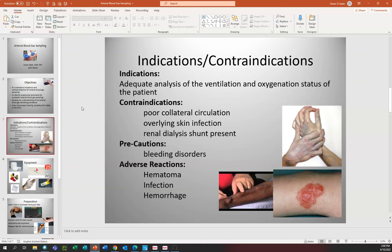Some adverse reactions that can occur with blood gas sampling are hematoma, infection if we don't use aseptic procedures, and hemorrhage. Some pretty significant things can happen, so we want to make sure we're reading the patient's history and understanding if there's anything that might cause one of these three things. Hematoma can occur particularly if we're not using proper technique and holding the artery for at least five minutes after the draw is complete.